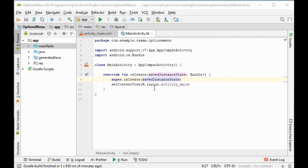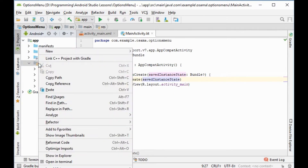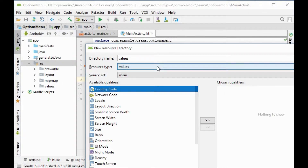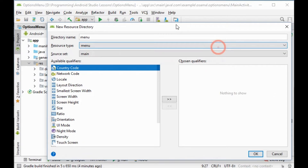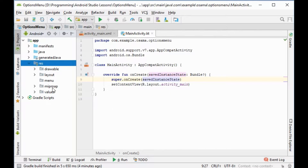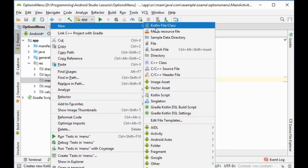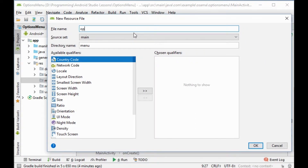We will go to res (resources), then right-click on resource, select New > Android Resource Directory, and we will select 'menu'. Now it appears here — right-click, New Menu Resource File. We will call it 'options_menu' and click OK.